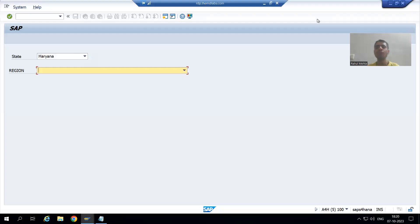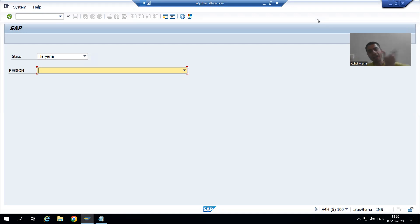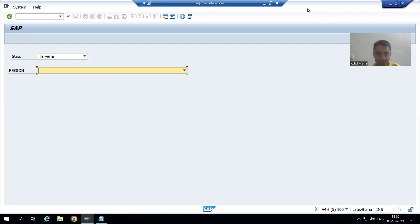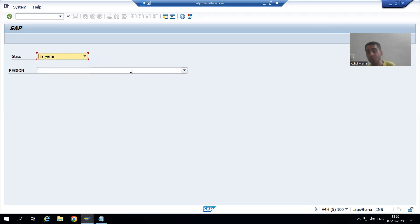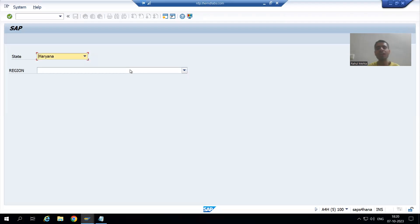Hello everyone, we will continue the topic drop-down list in Module Pool. In the previous video we understood the full flow in debugging mode, and what we realized is that whenever we are choosing the state, the region values are accumulating. Now we will understand in debugging mode how we can resolve this particular issue.